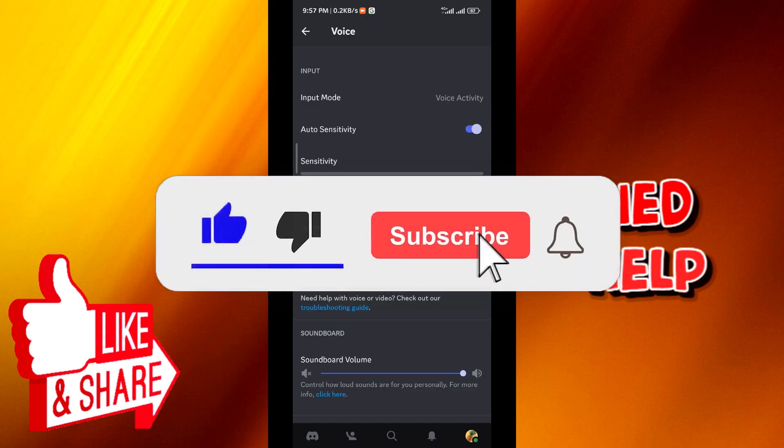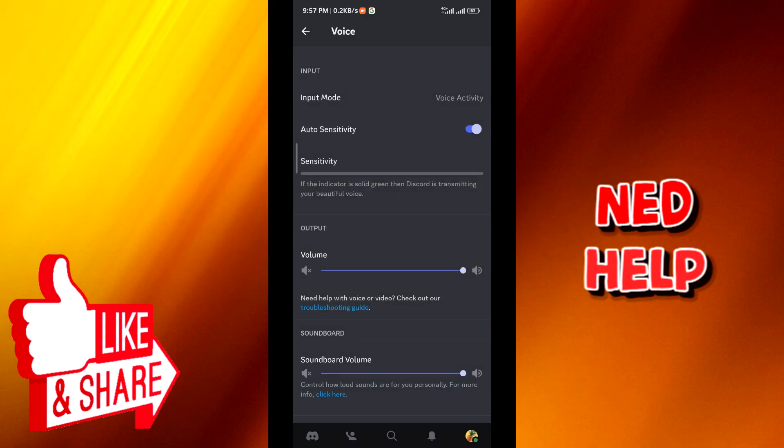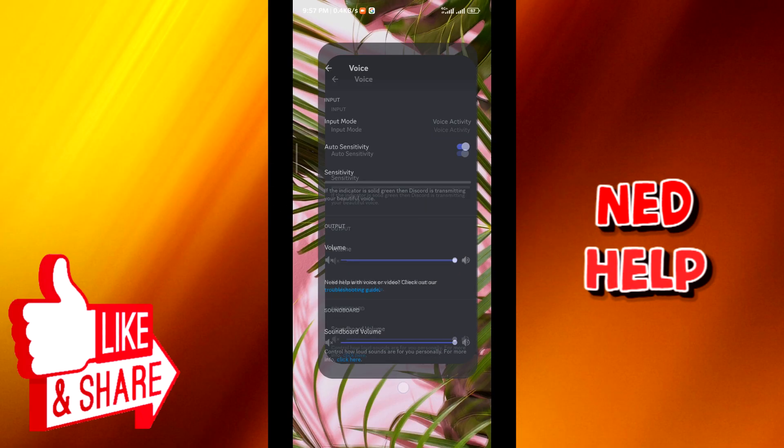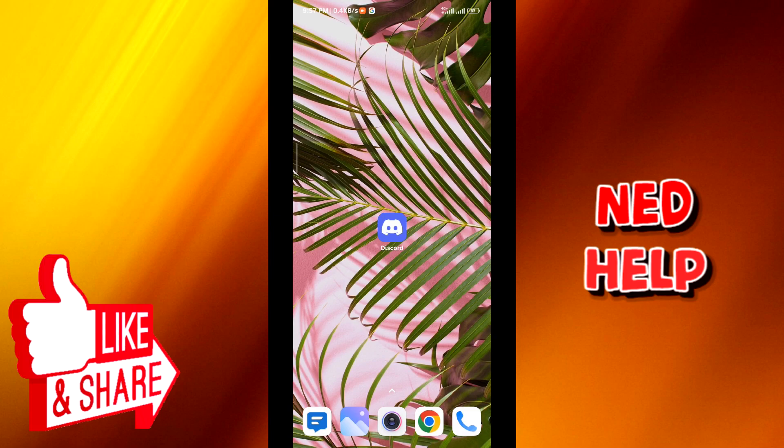Don't forget to subscribe to the channel for future videos like this one, and thanks for watching.